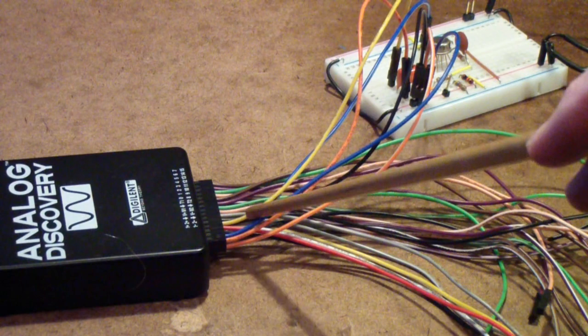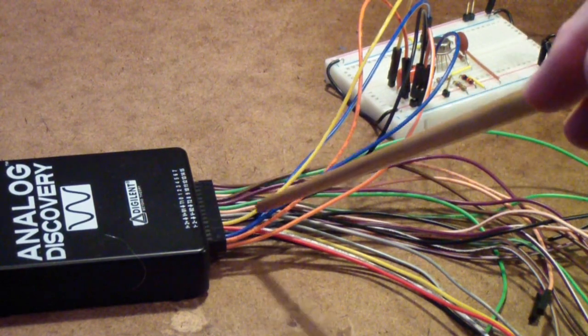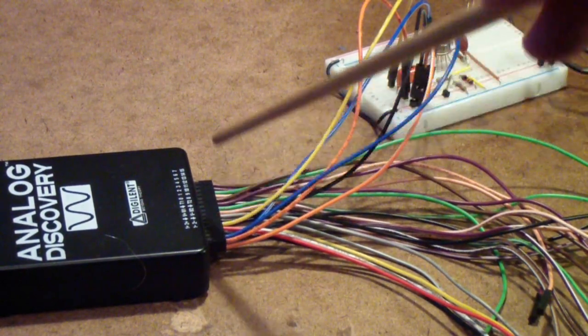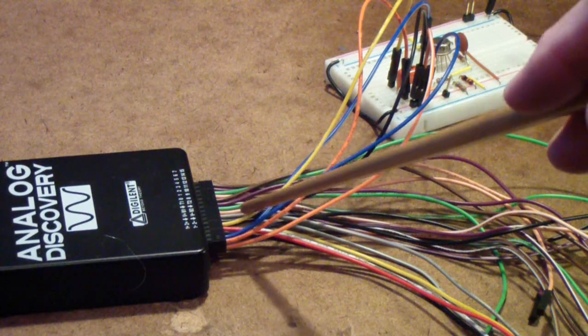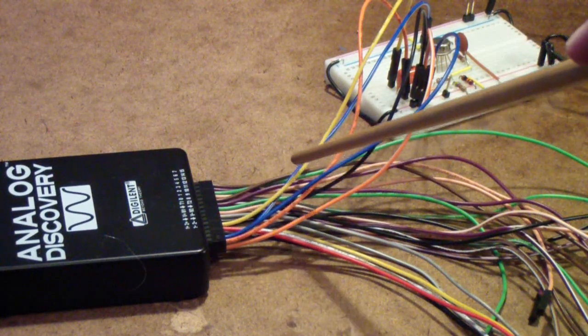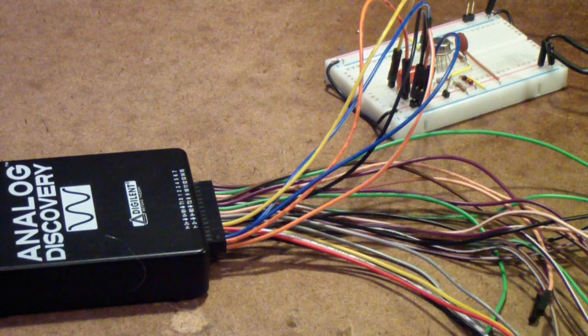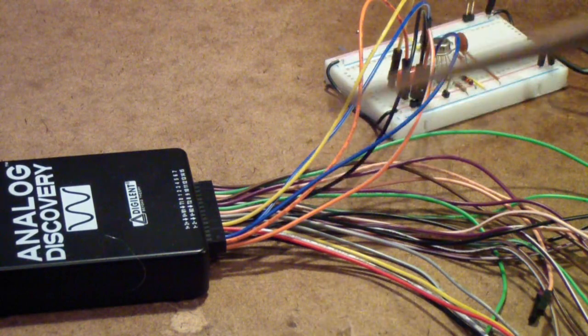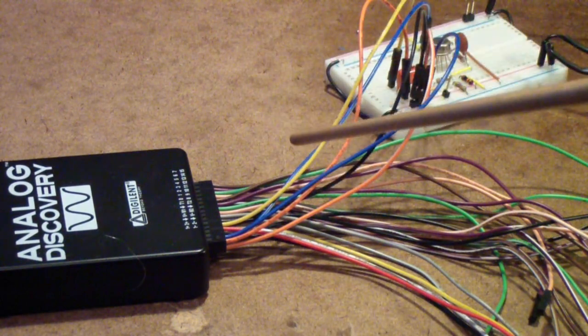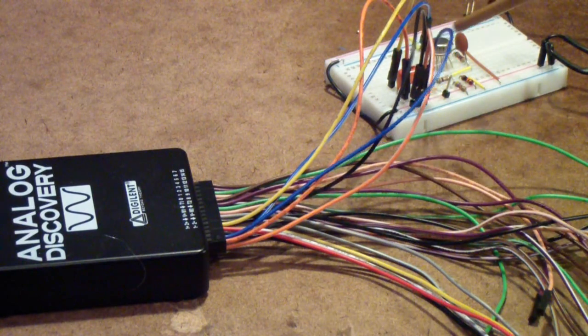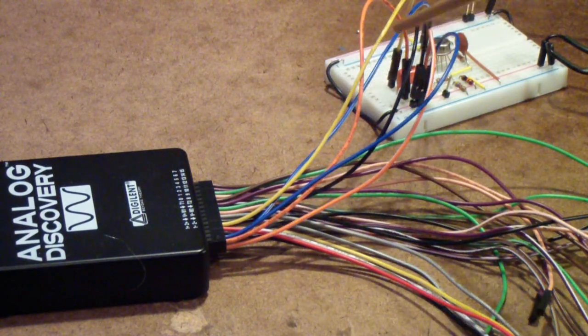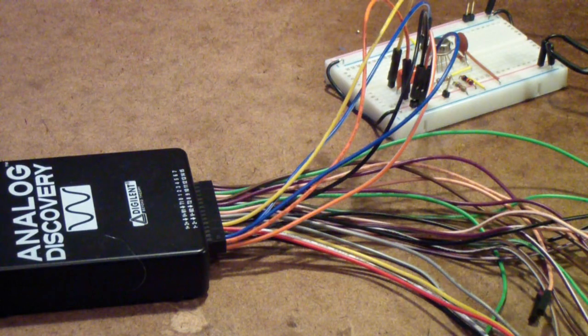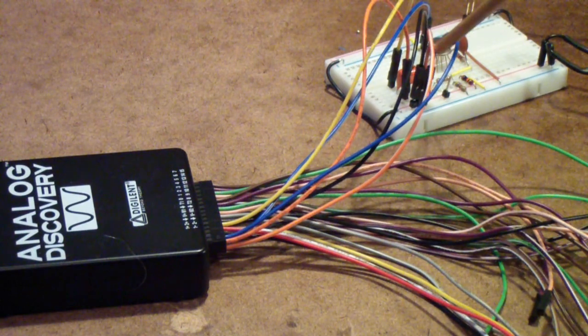The wires coming out of the side of the Analog Discovery are the arbitrary waveform generator output—that's this yellow wire—a pair of wires for each scope channel. The blue wires are scope channel 2, the orange wires are scope channel 1.